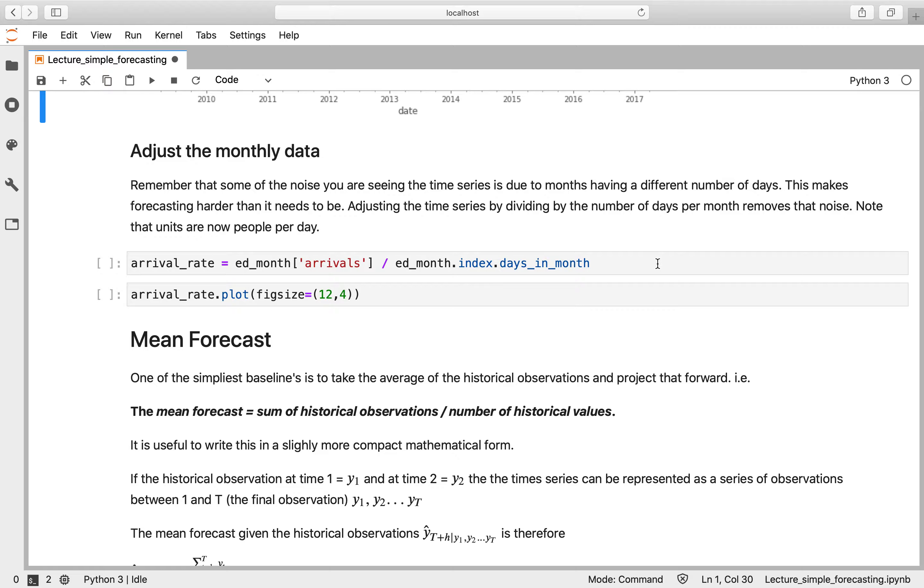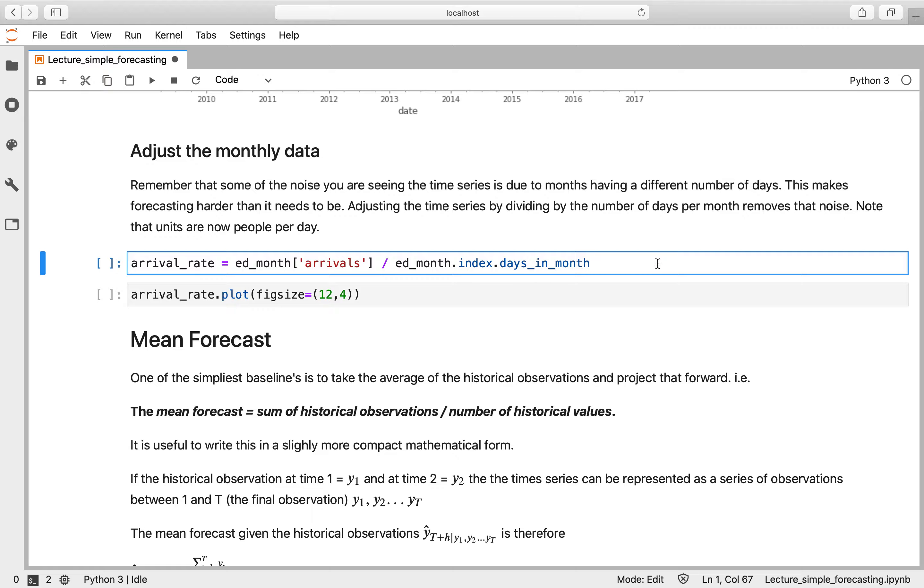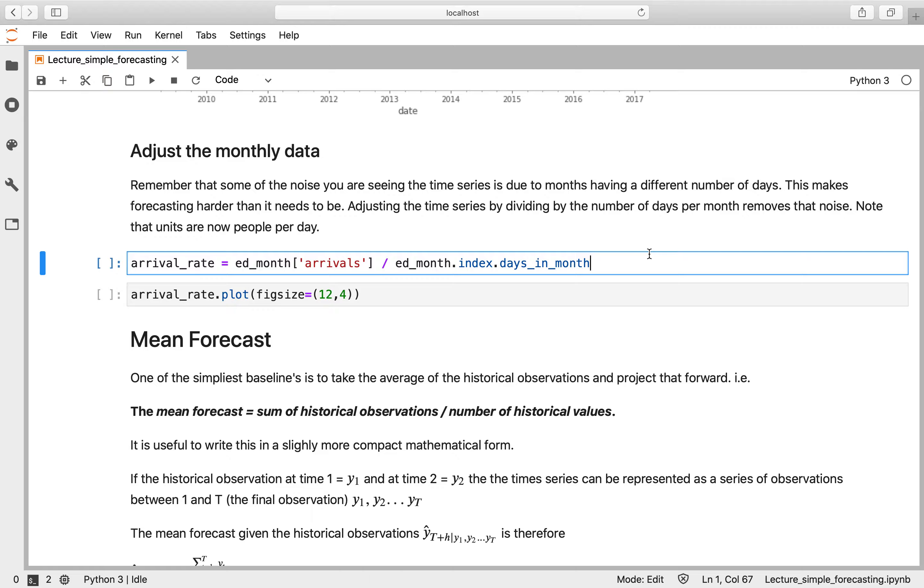So again, because this is monthly data, we know that there was value from adjusting it—making a calendar adjustment to that data. Because some months have more days than others, you get some additional noise within the dataset. So what we're going to do is a calendar adjustment: we're going to divide through by the days in the month to get our arrival rate.